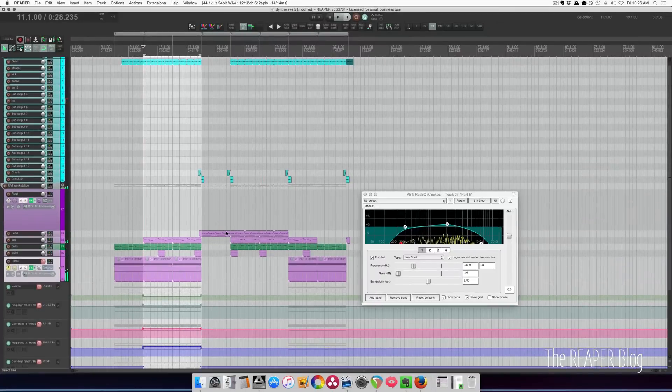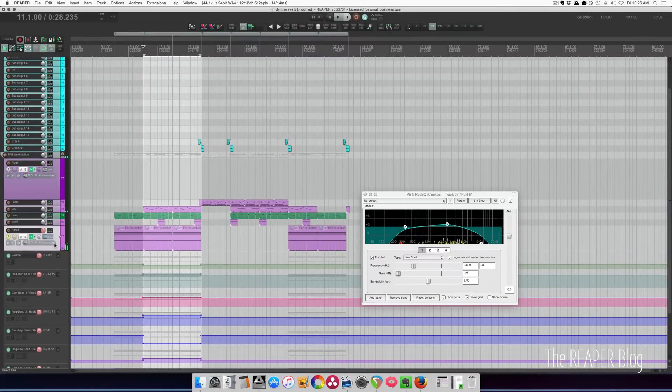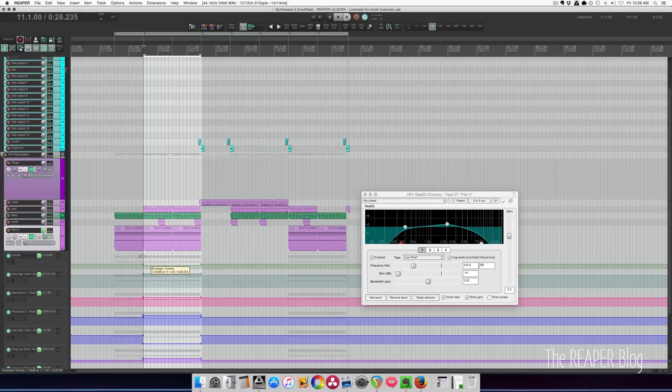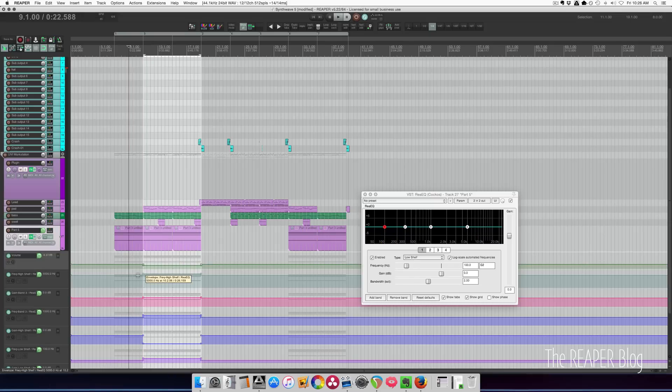See it in action in either my what's new in Reaper 5.22 video or automating a song in latch preview mode.